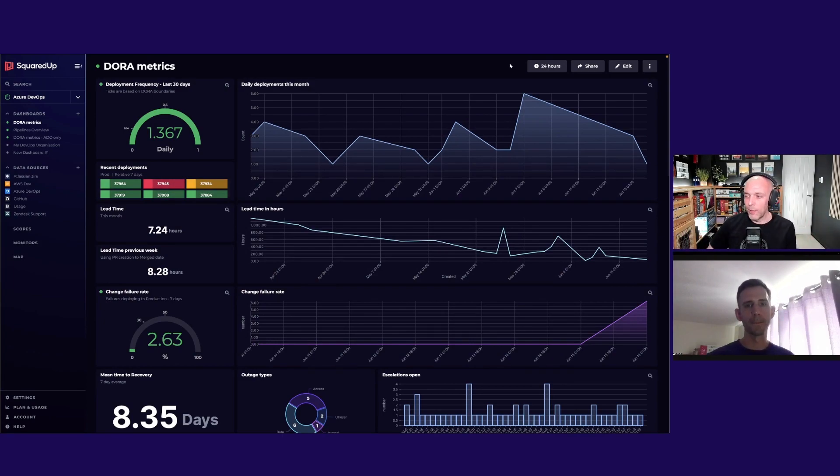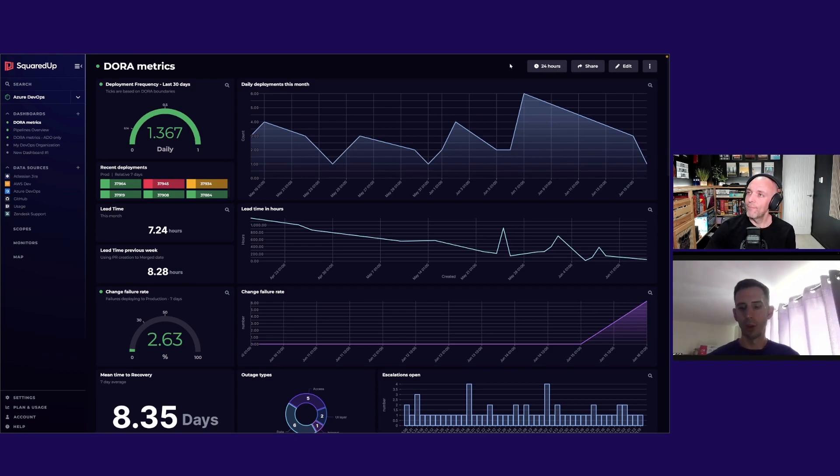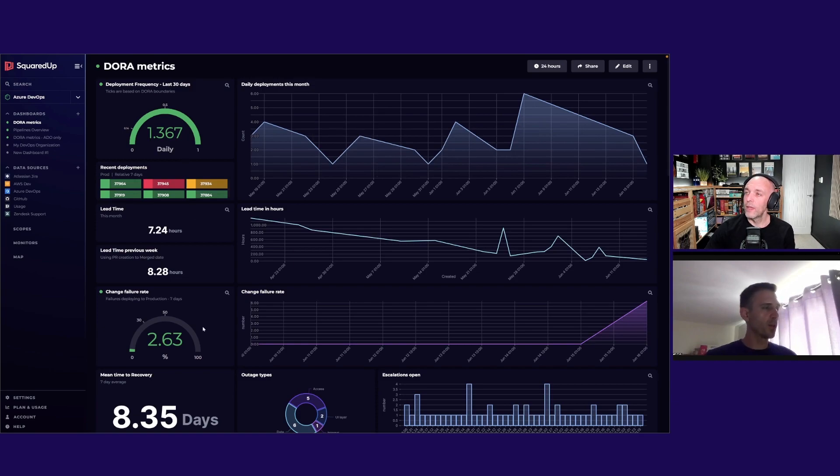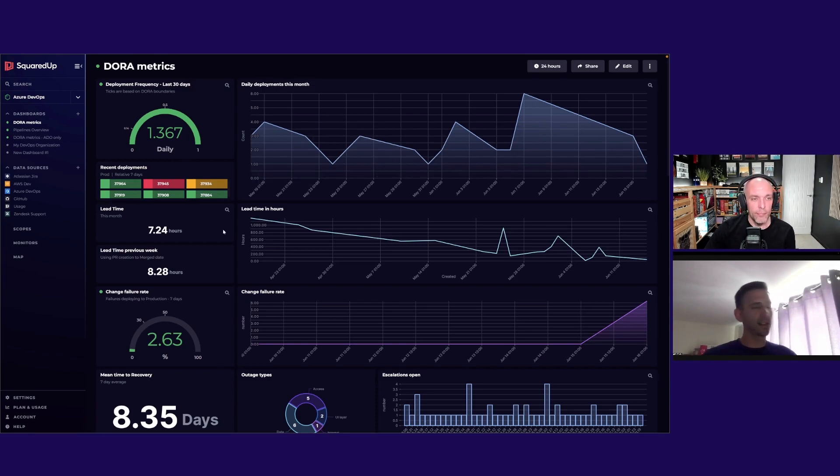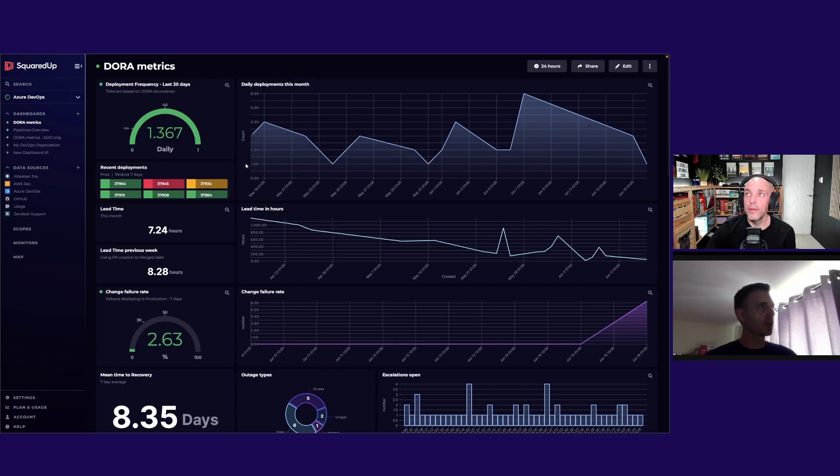I've brought the dashboard up, why don't you just give us a tour through it? Sure. These are the four DORA metrics that Google talks about in Accelerate in their yearly reports. I've constructed several tiles to show them in different ways, so we'll just start from the top.